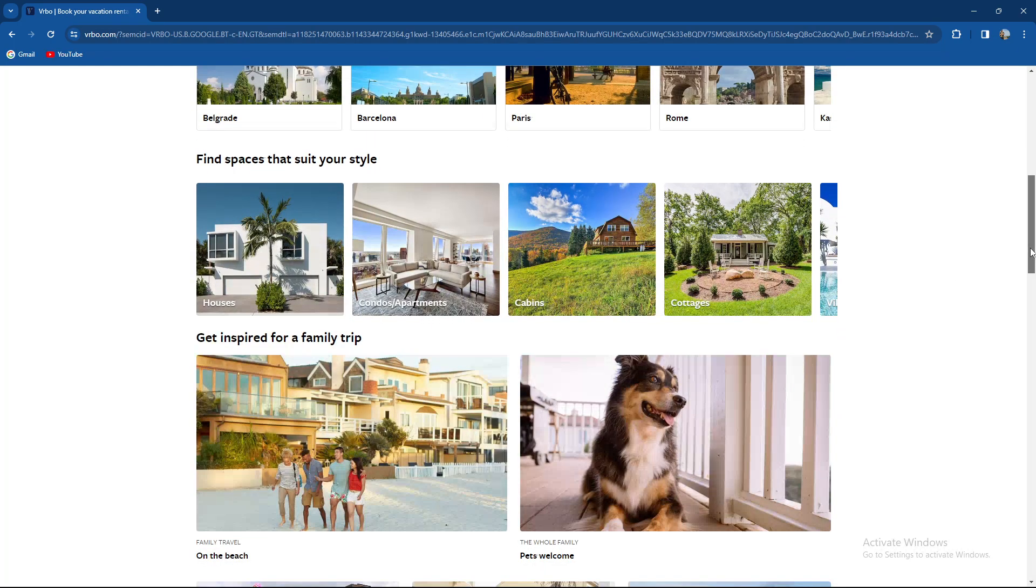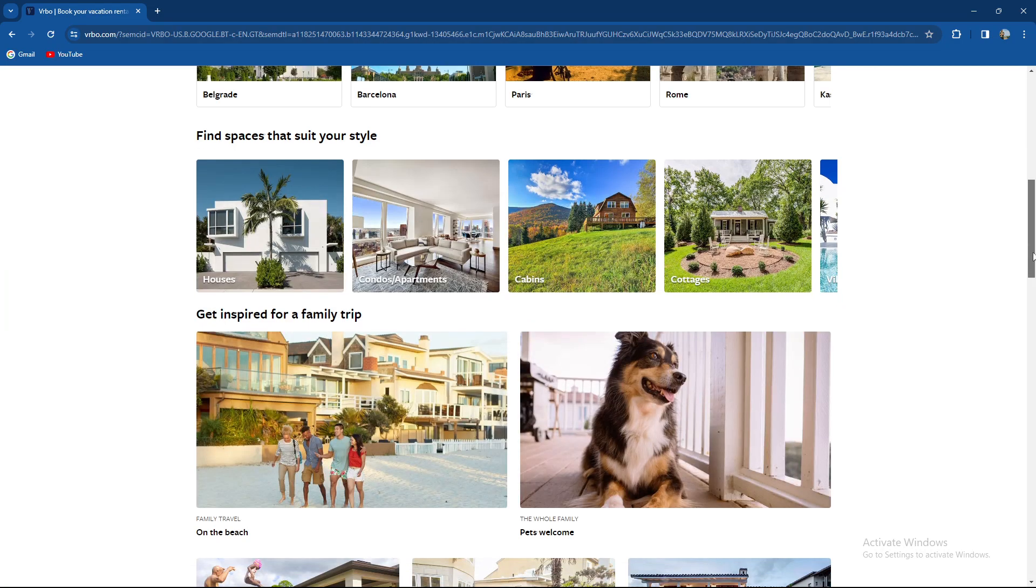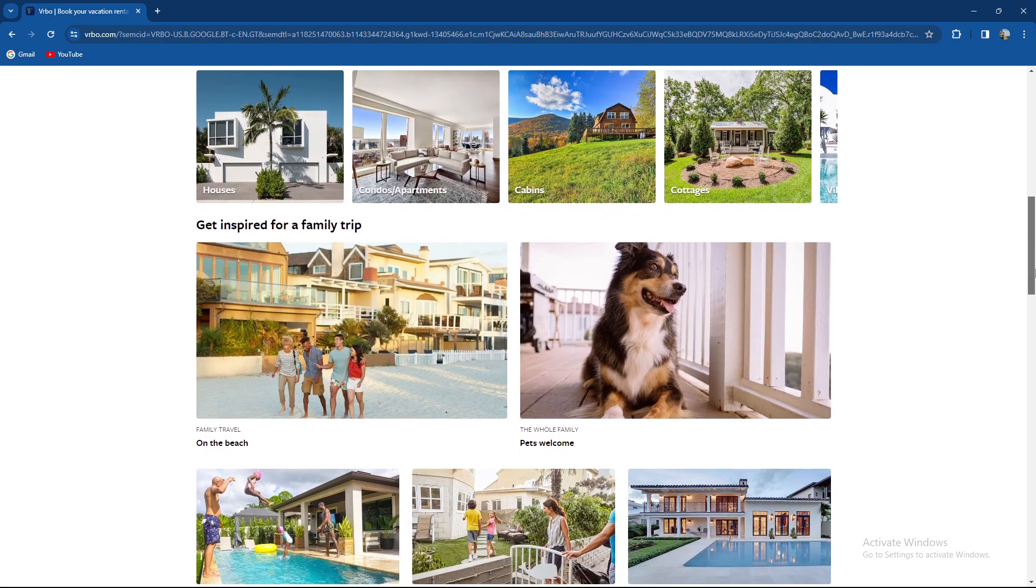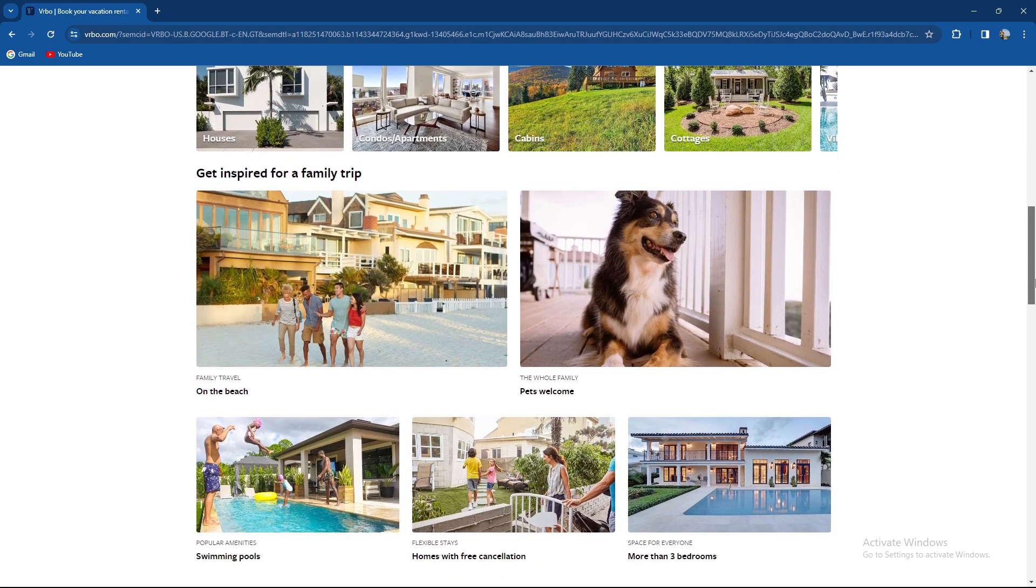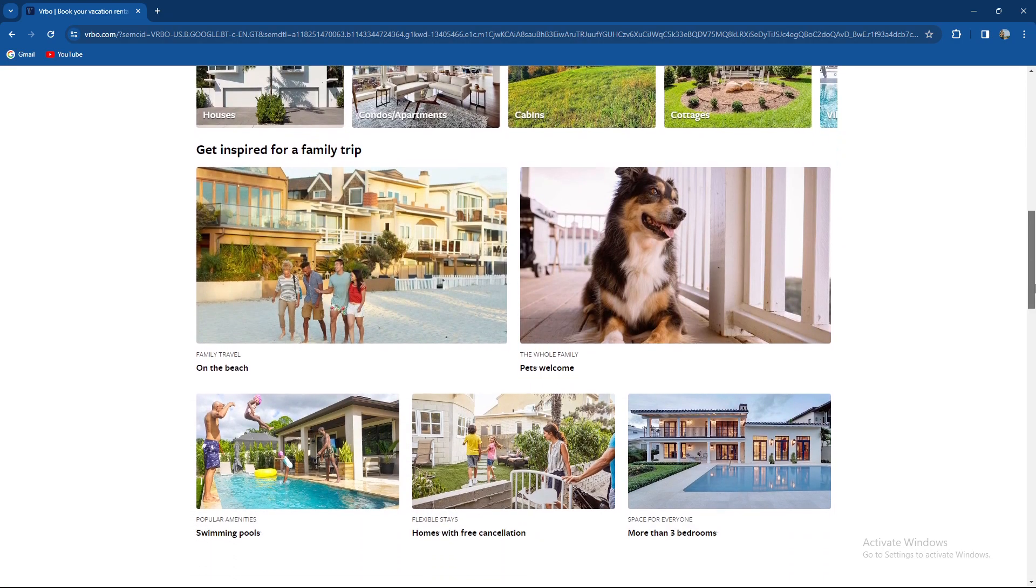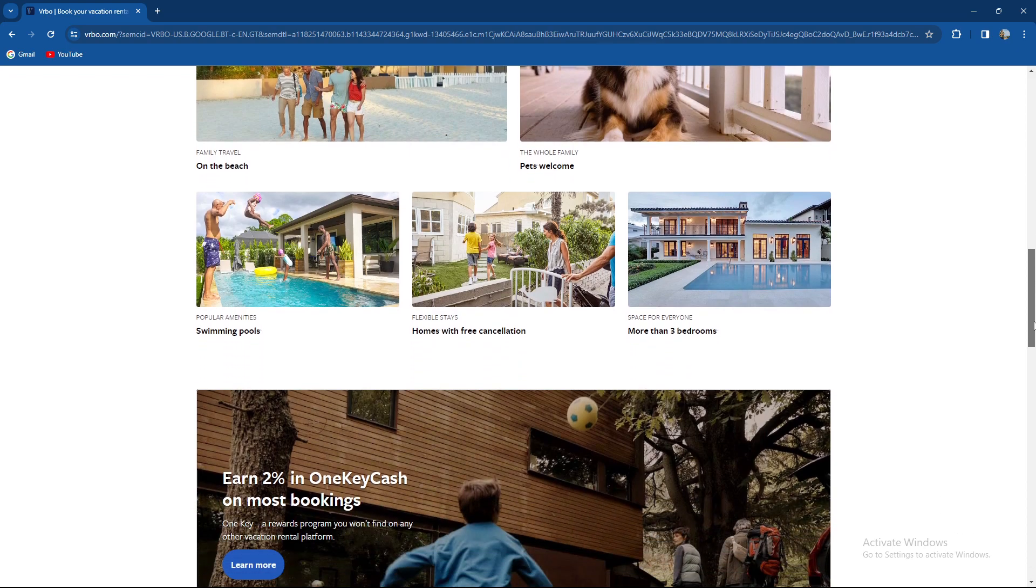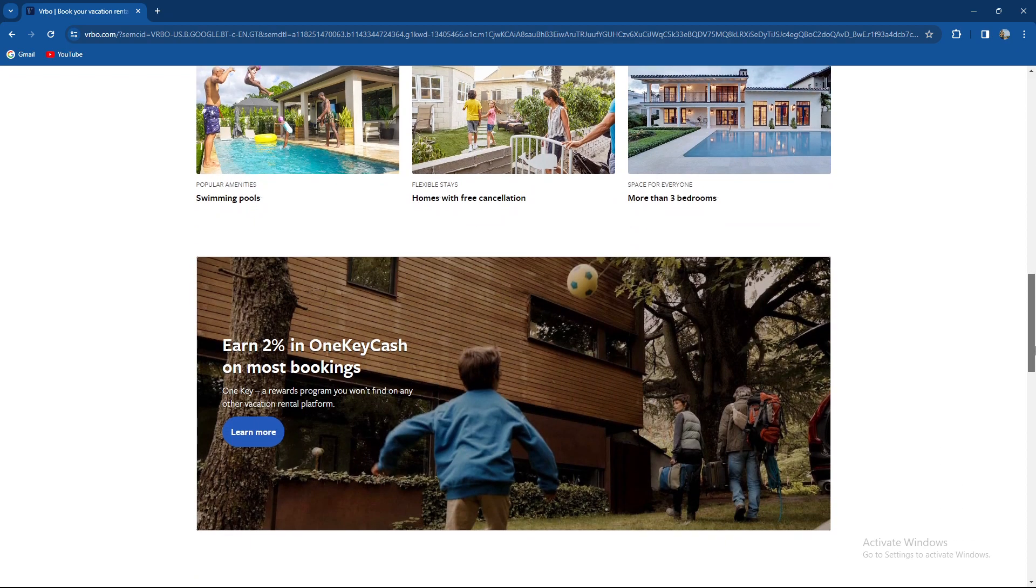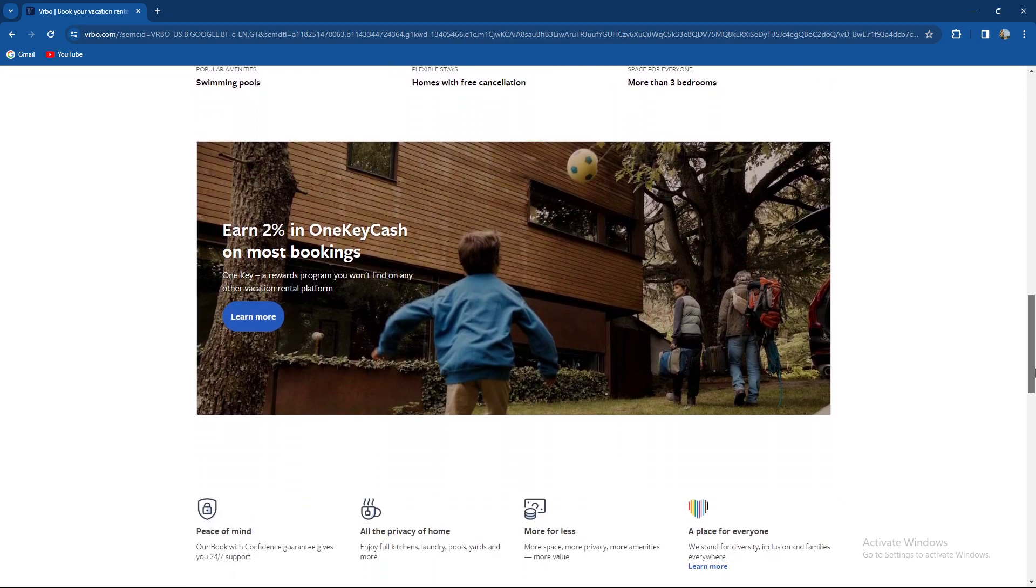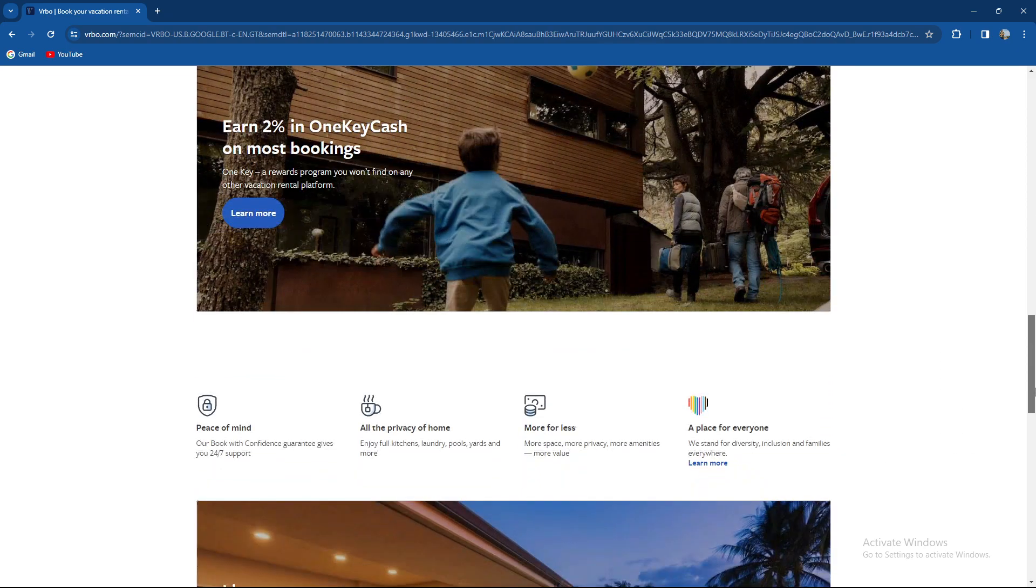So first obviously you need to log into your account then select the listing if you have more than one rental and if you have one rental it will basically be opened by default.